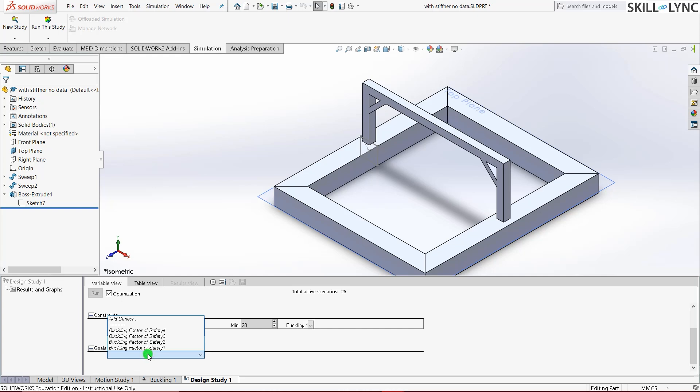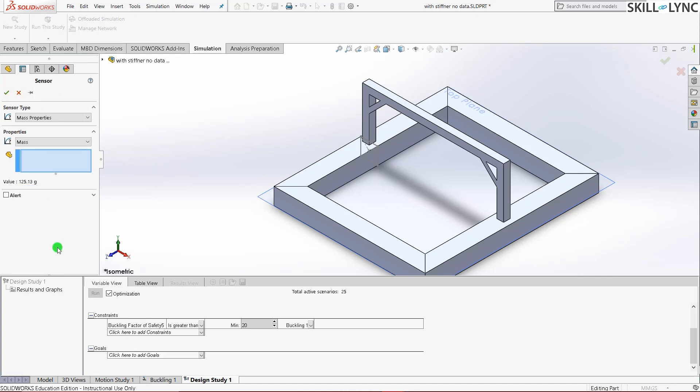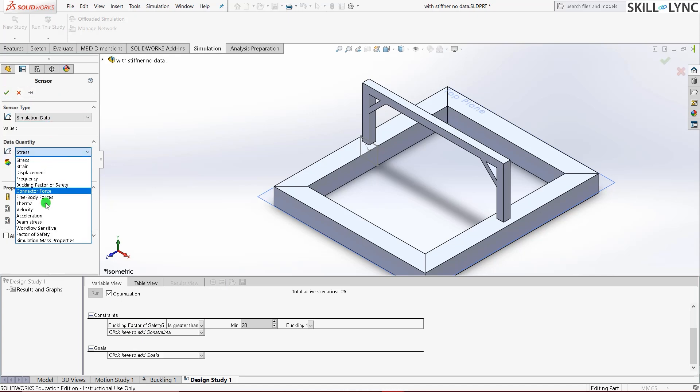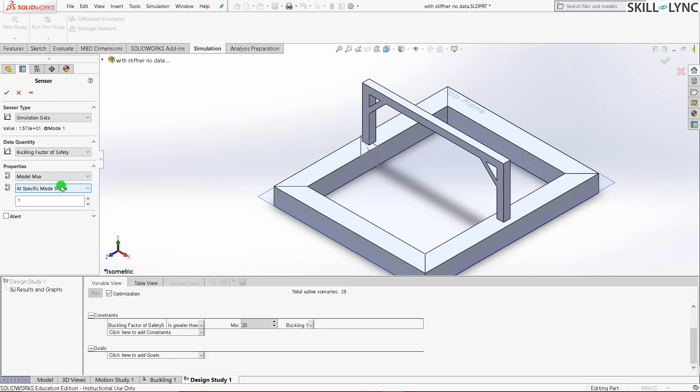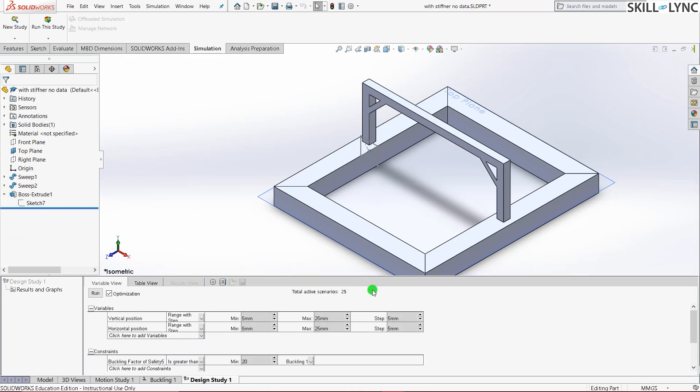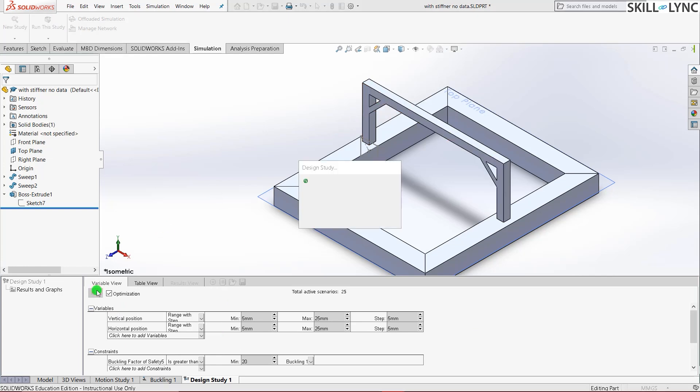We will change the constraint as 20. And the goals. The same condition. Since the model is imported, all the values have come here. So the mass properties. Simulation data. Buckling factor of safety. And the green tick. Our goal is to maximize it. And now that we have everything that is required. So the total number of active scenarios here is 25. It will run the simulation and check all the values 25 times based on the constraints and the goal. The only variables here will be the position of the stiffener. So I'll just give run. And we'll just wait for it.